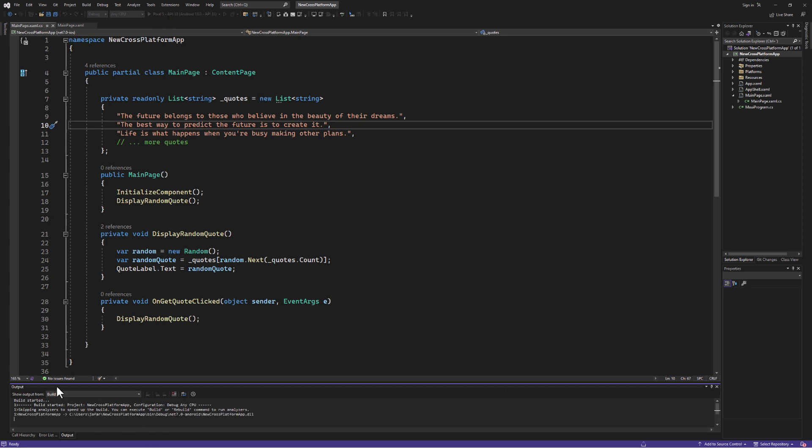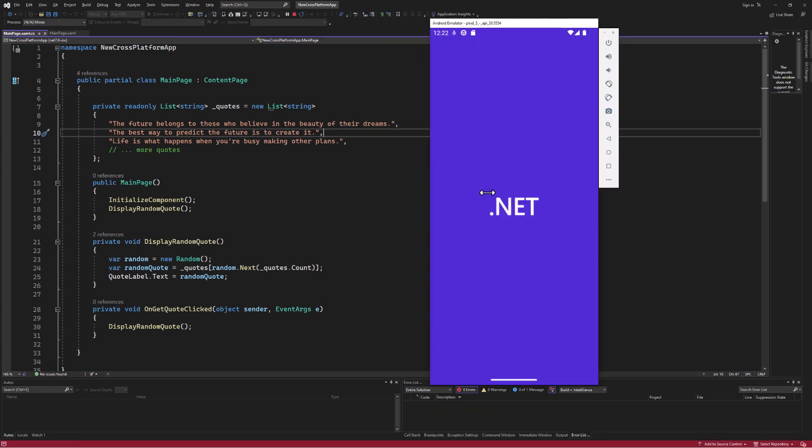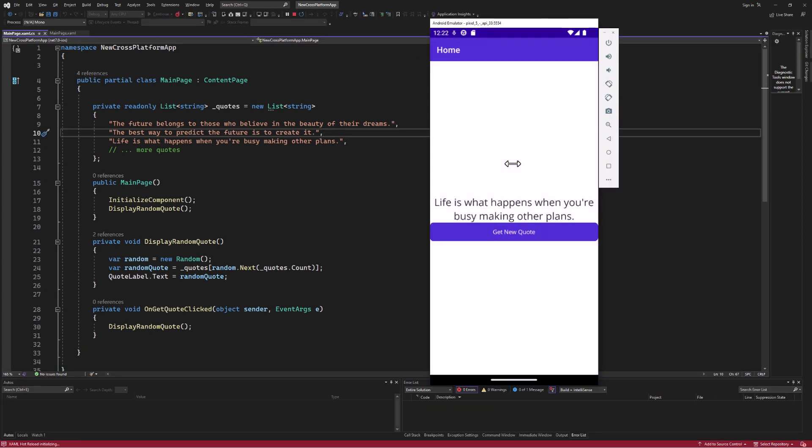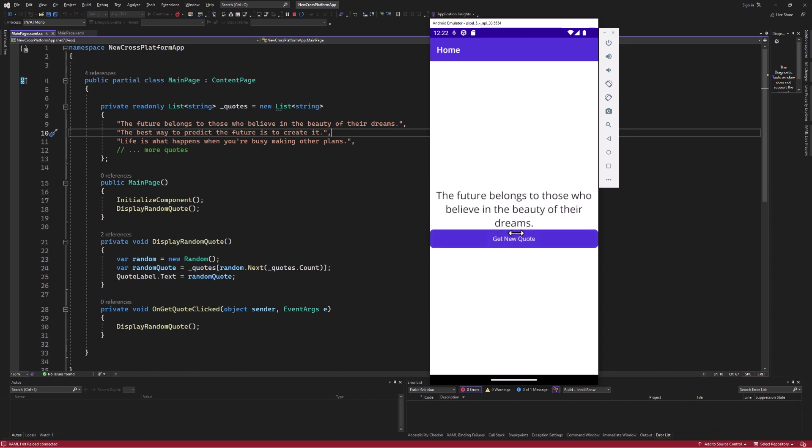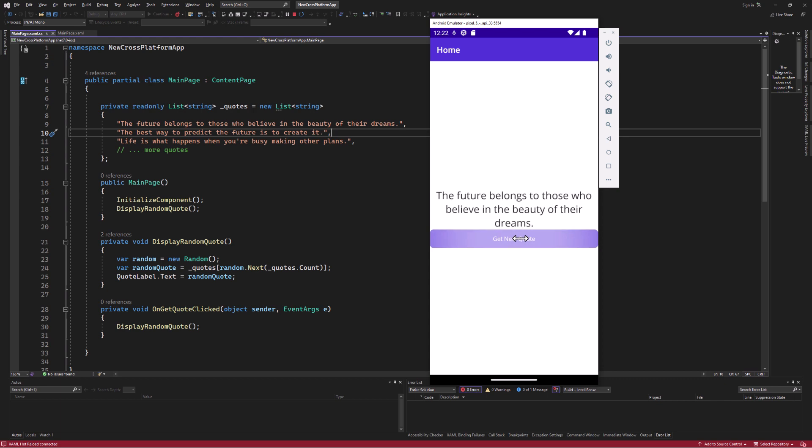Interact with the app on the emulator. Click the Get New Quote button and observe its behavior. It should function identically to the Windows version, showcasing the power of .NET MAUI's cross-platform capabilities.